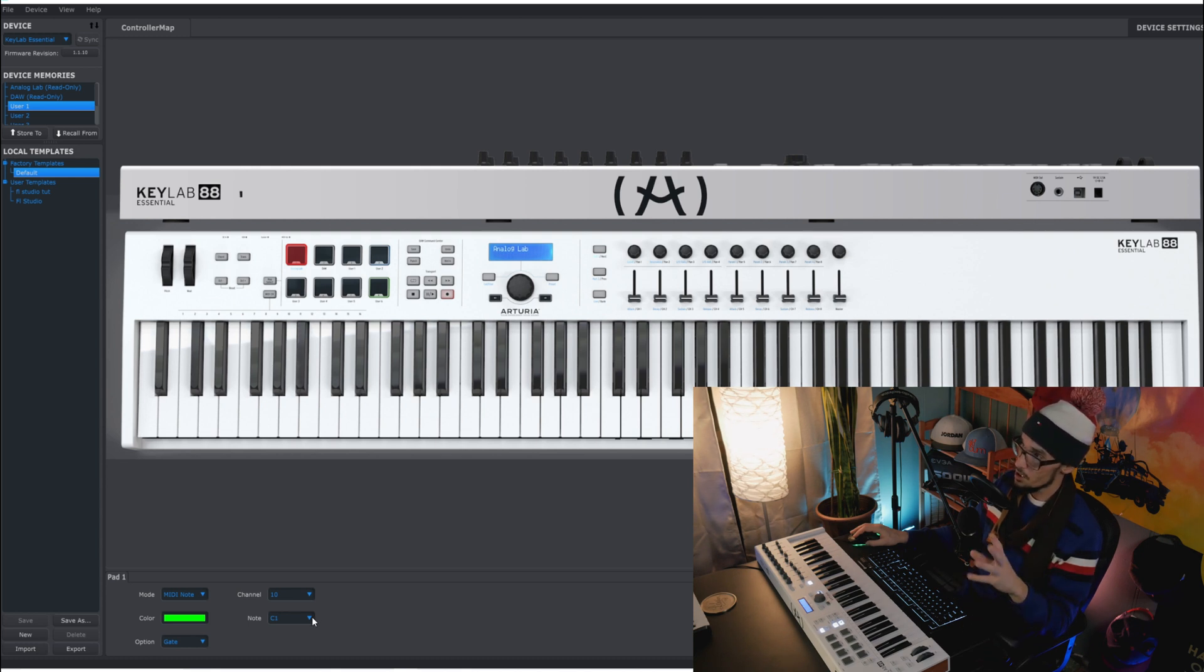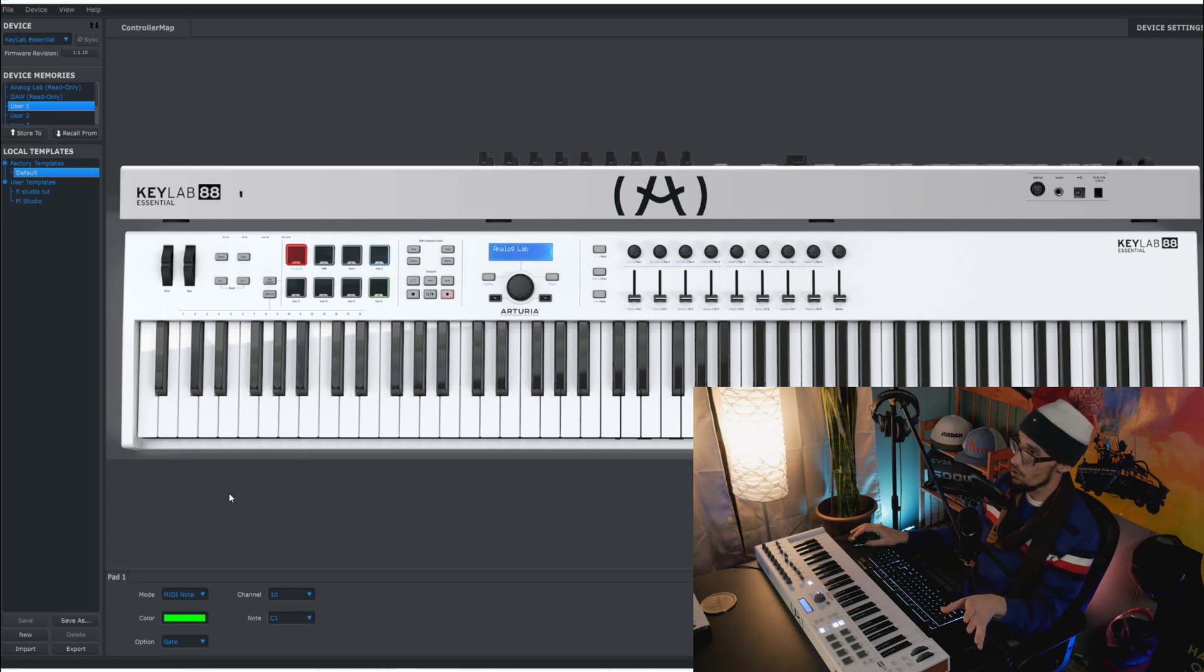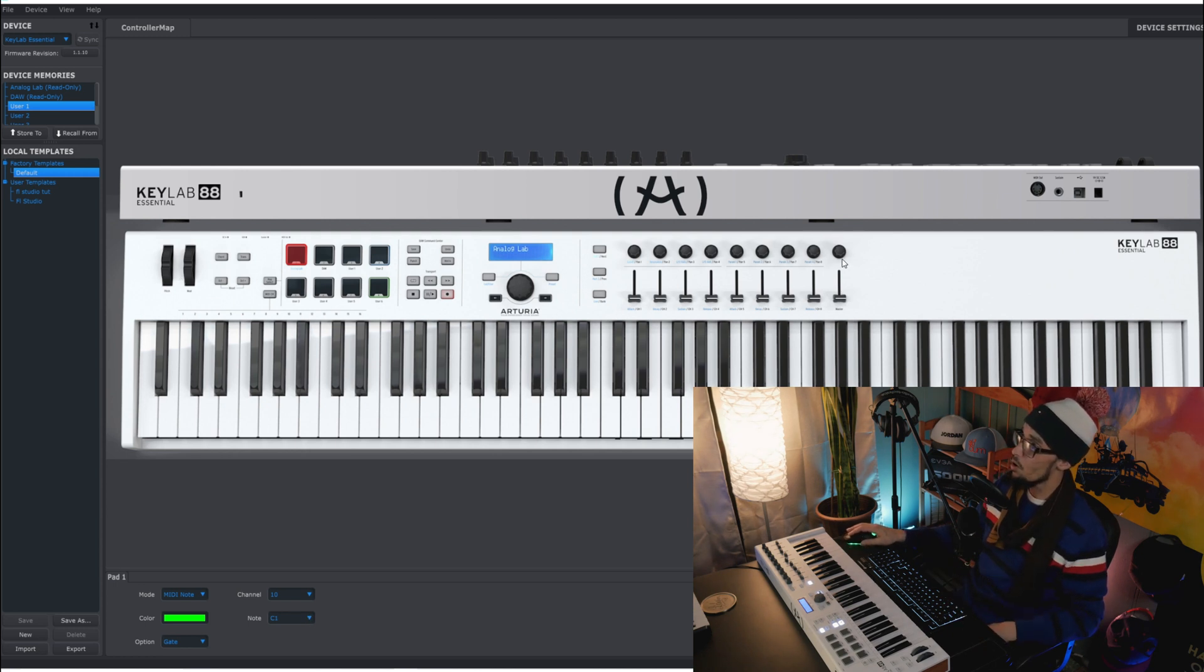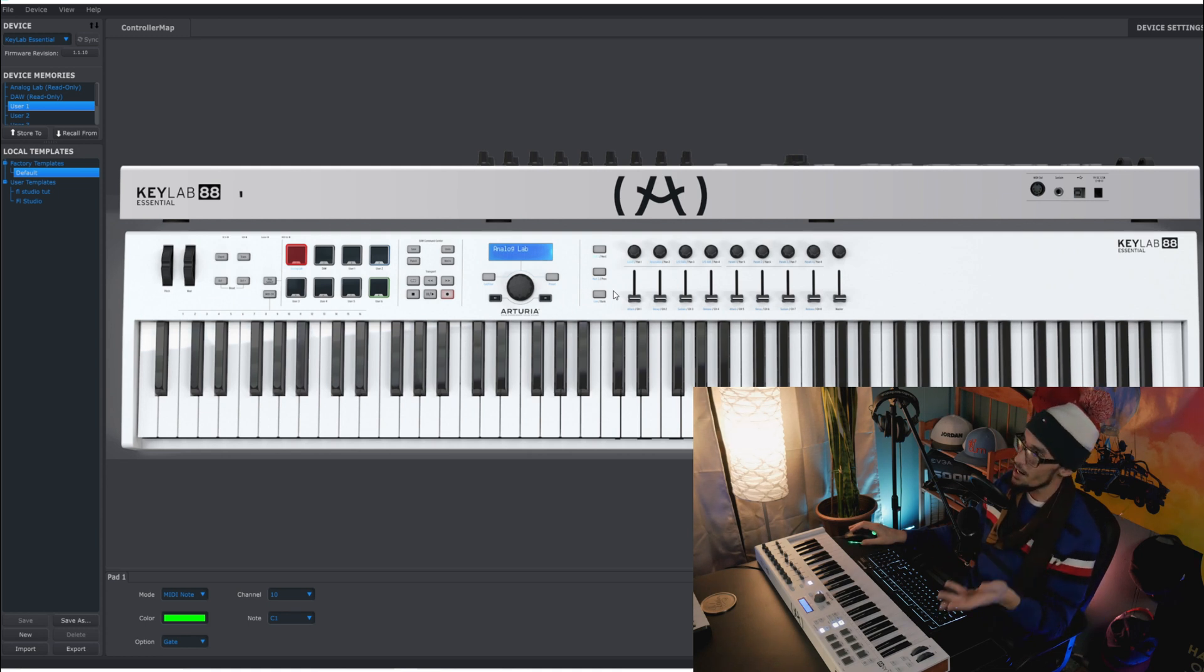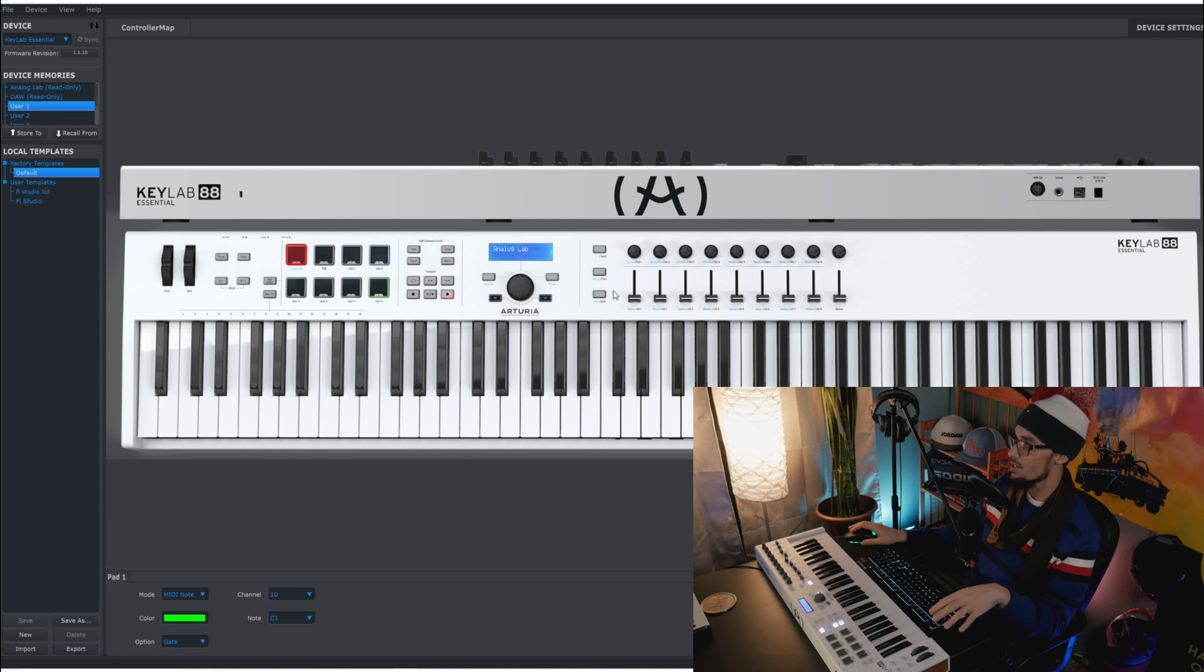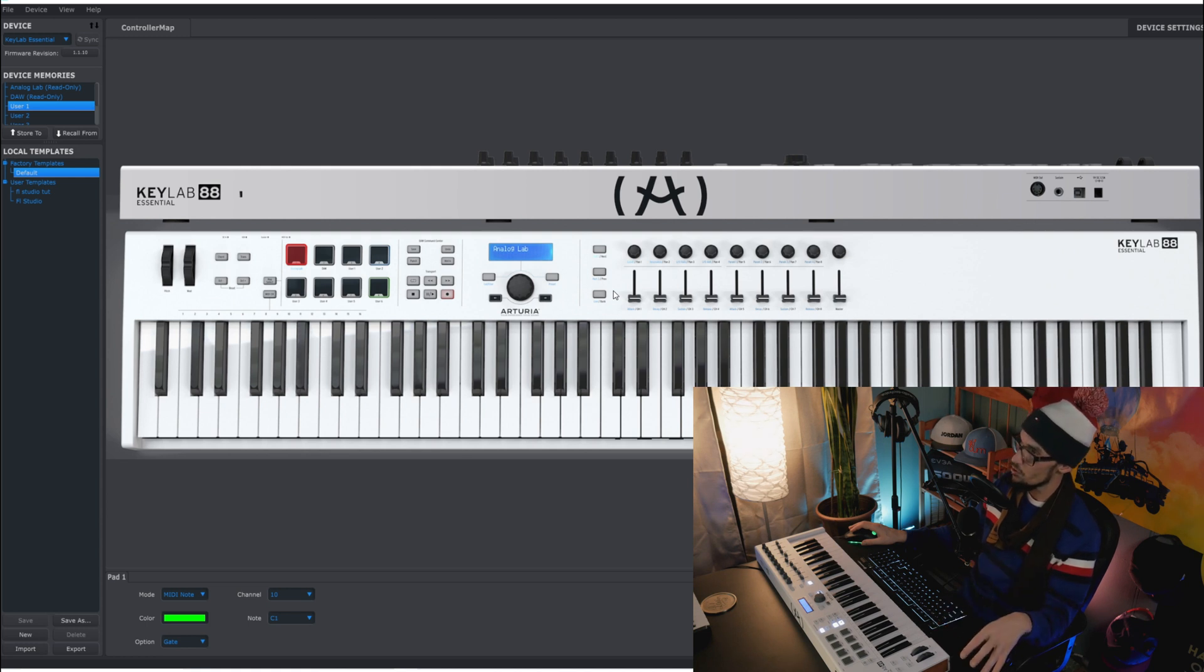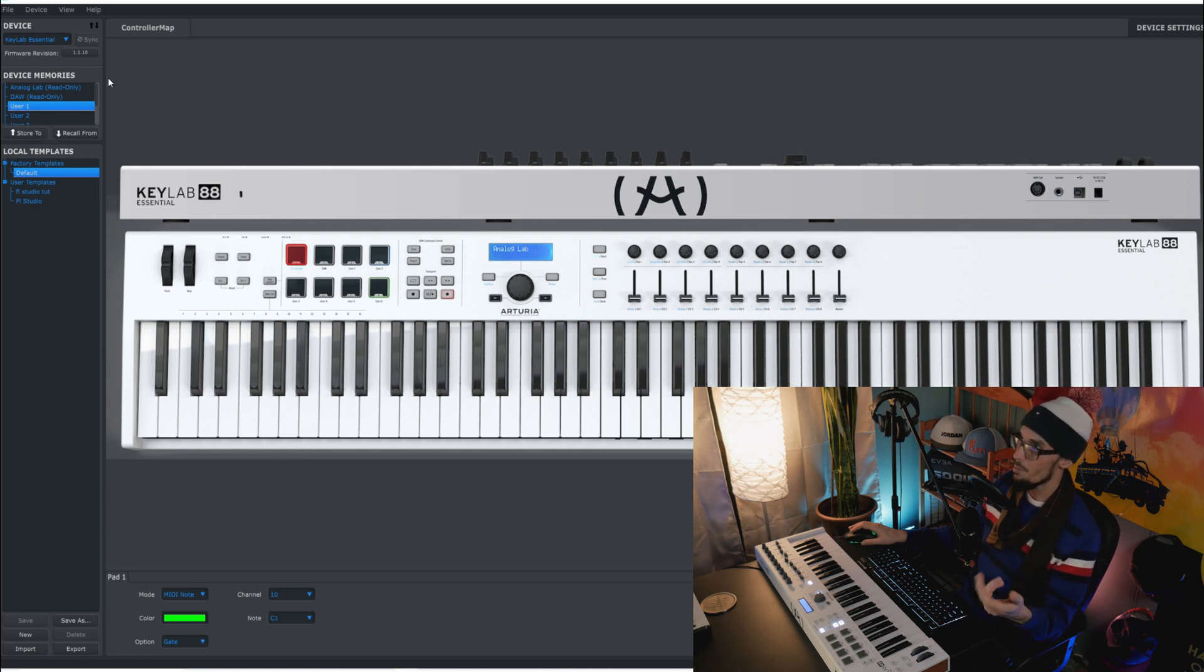Now everybody else could be different the way that you program it. You can literally program all these parameters differently. Now this is a print screen that I had to do because I can't have the MIDI control center open at the same time as FL Studio. So I'm showing you this through a picture.